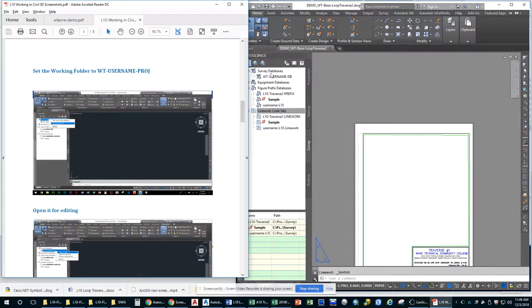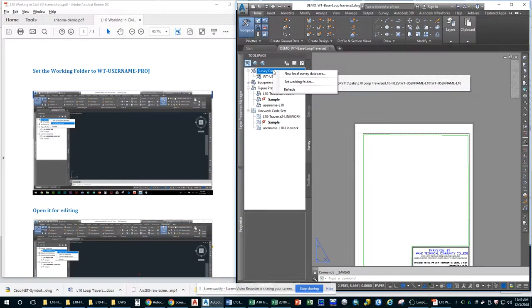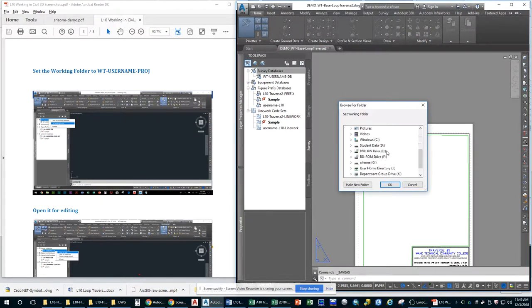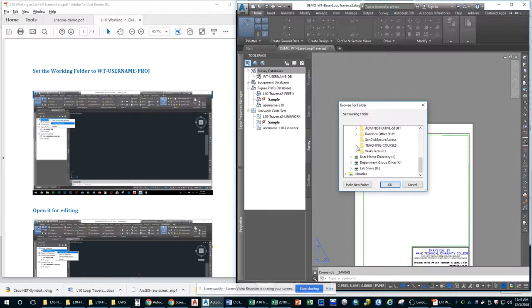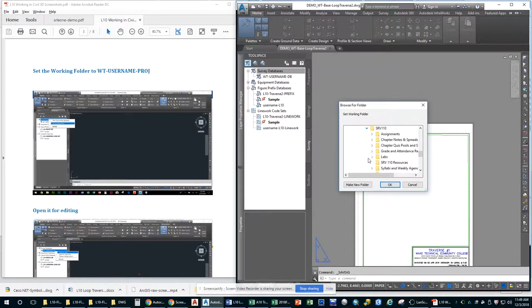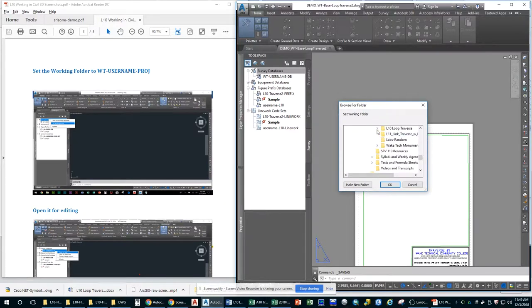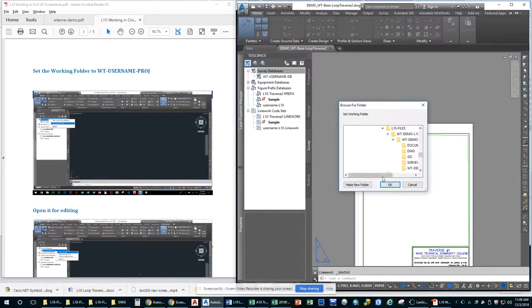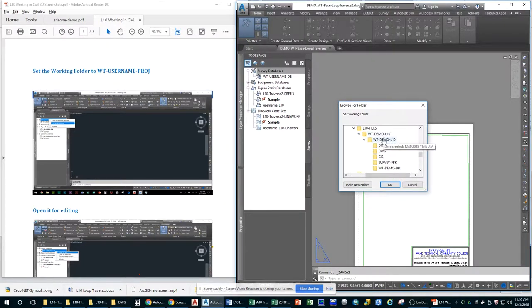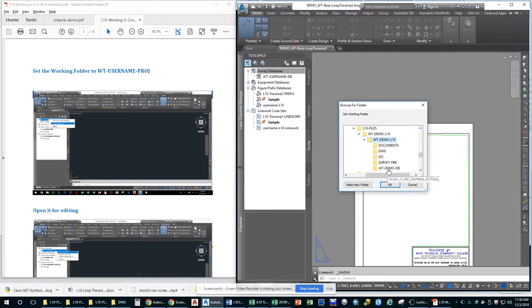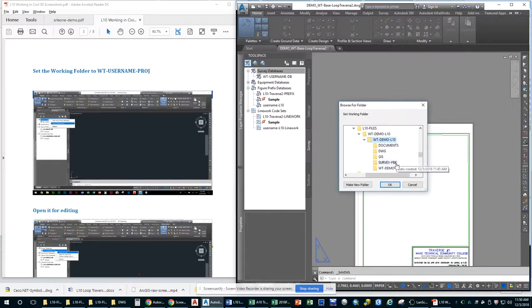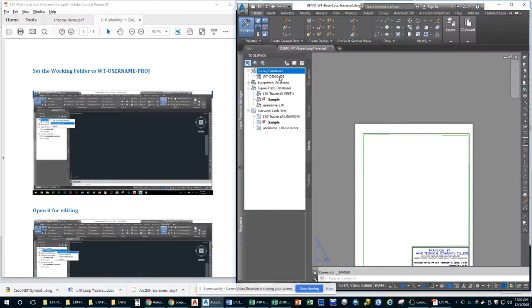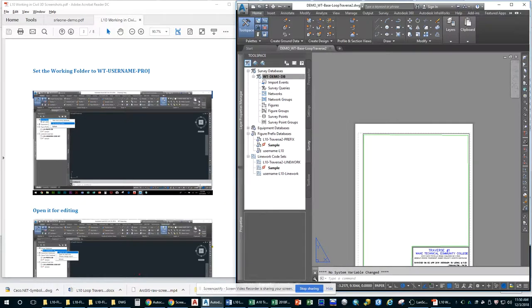So now we have to set our working folder. Survey database, set the working folder. You have to go find it. You may think okay we're done with that first one. Note, you have to put on the demo folder or your username folder, the one that is just above all of those five default folders that I gave you. Okay, it's our working folder. And then you need to open it for editing.